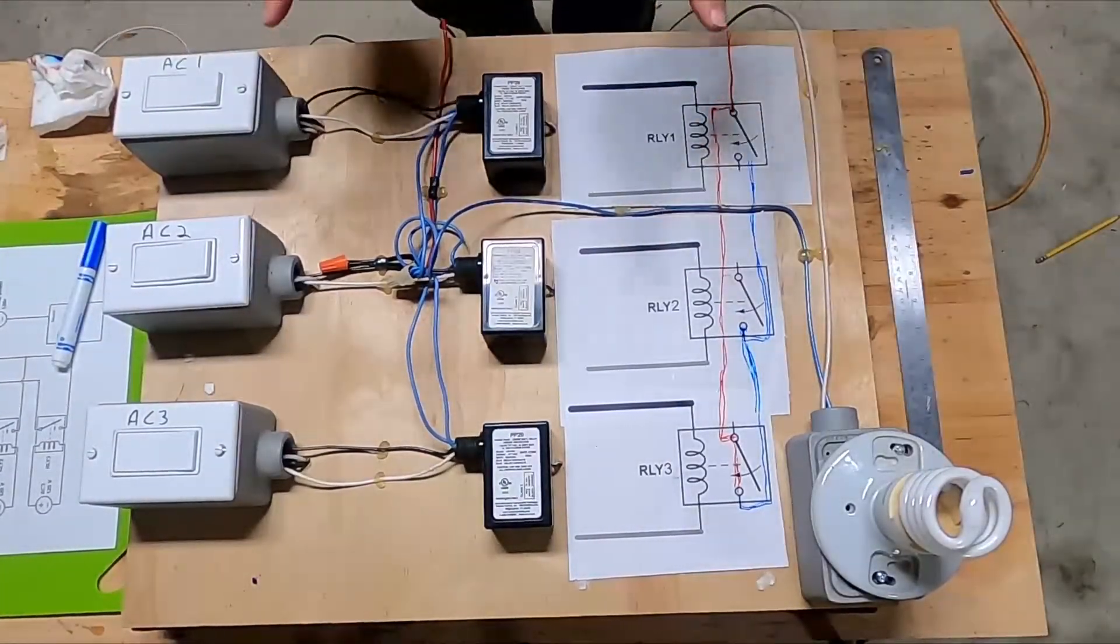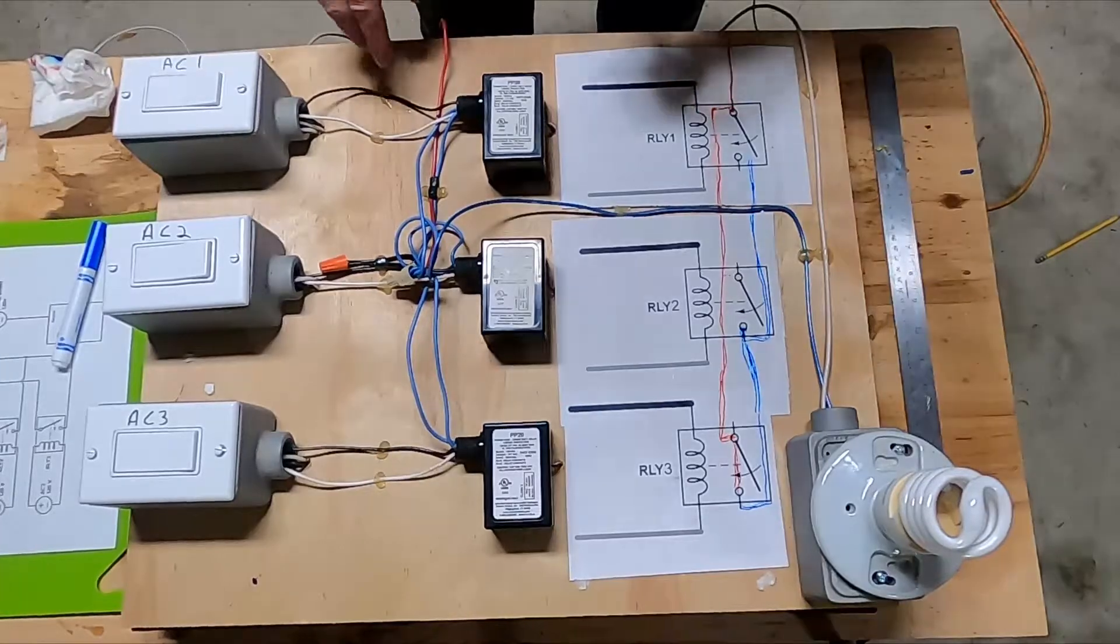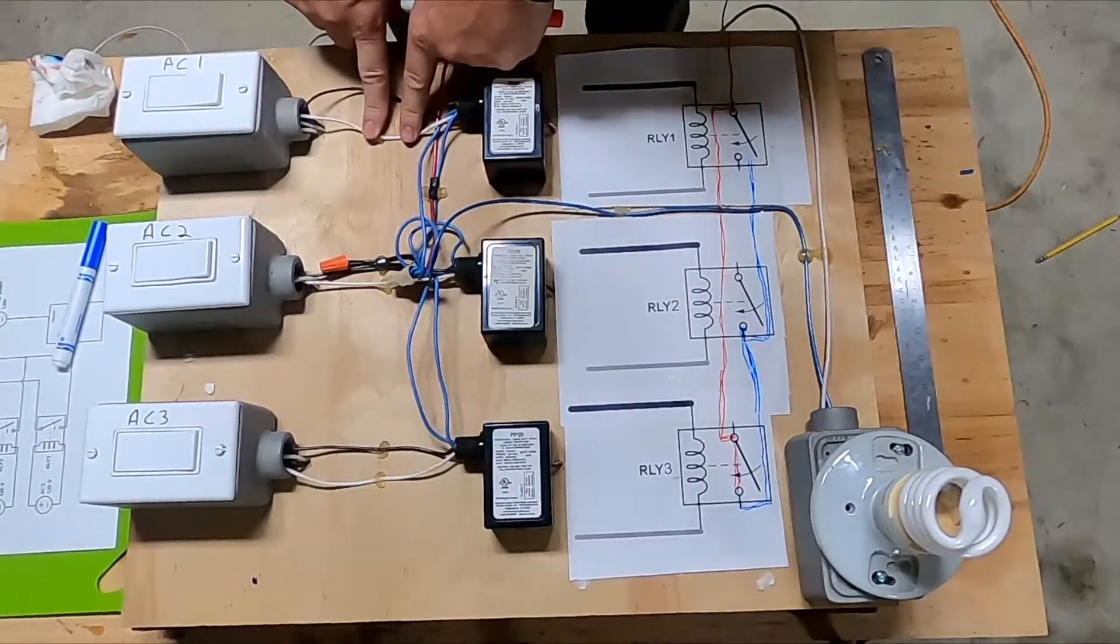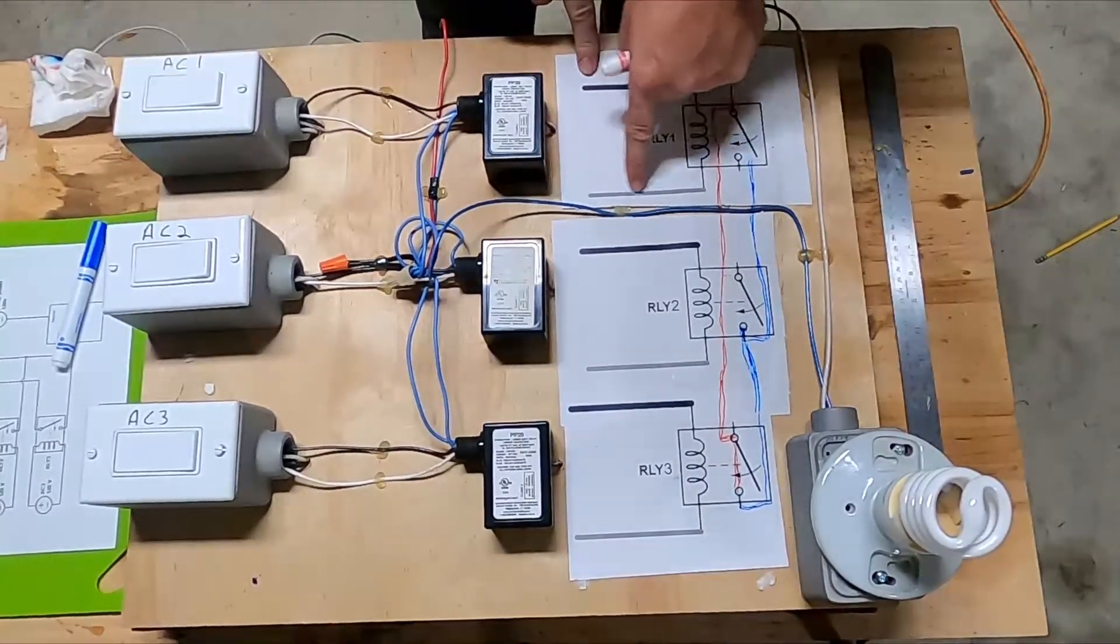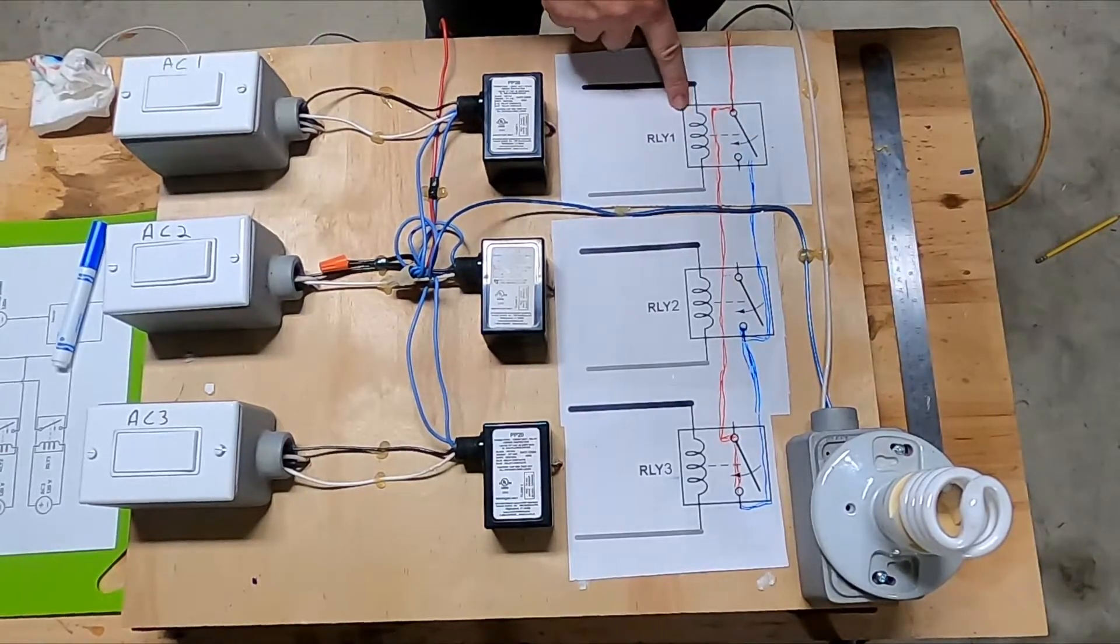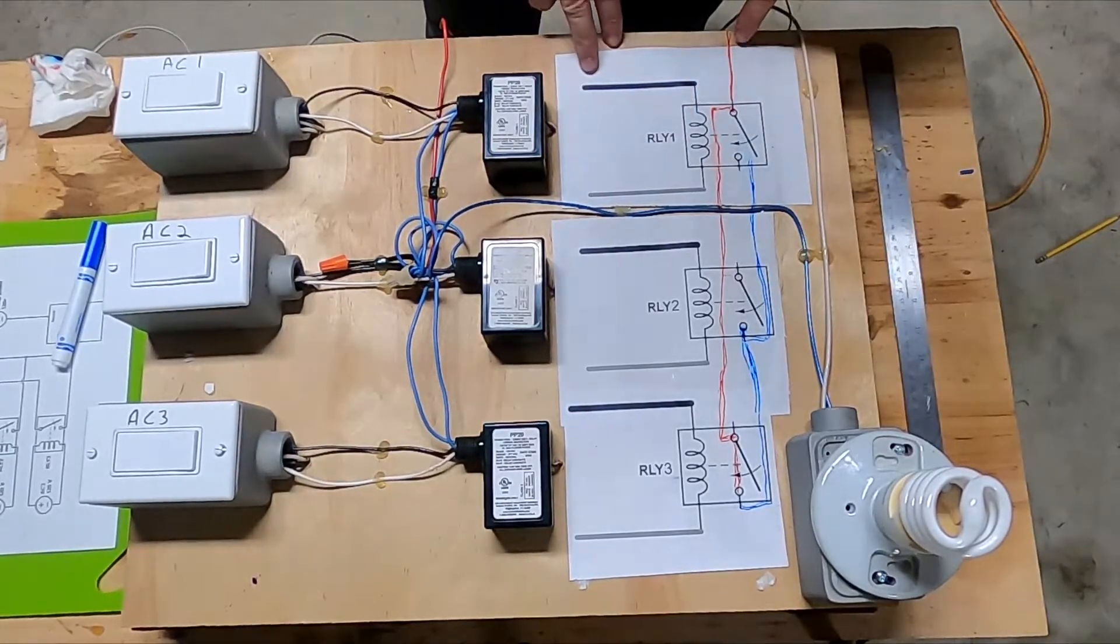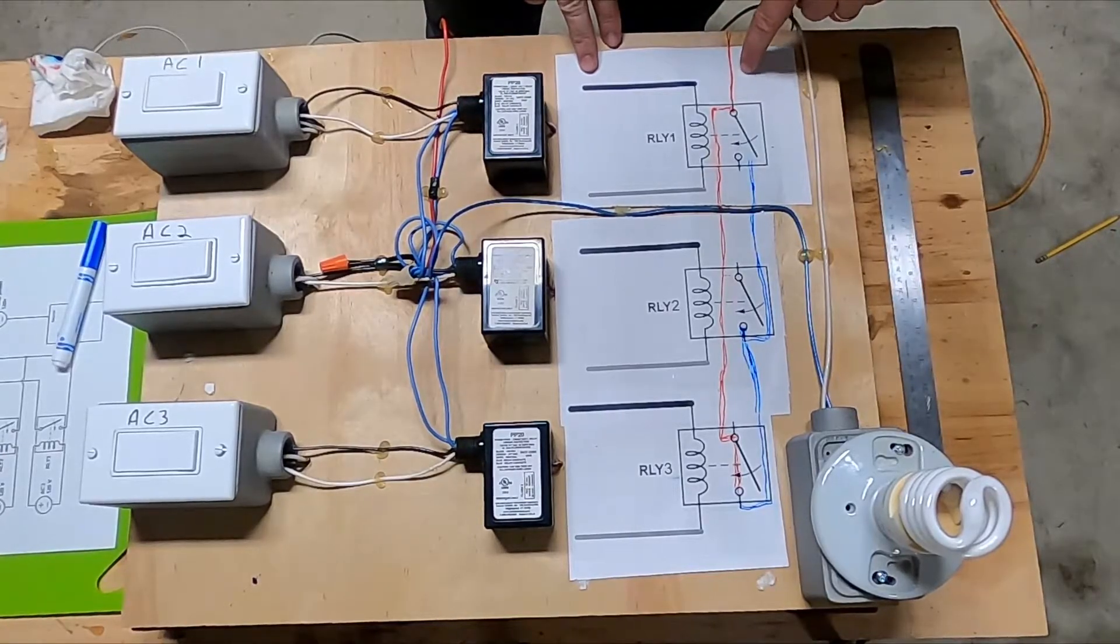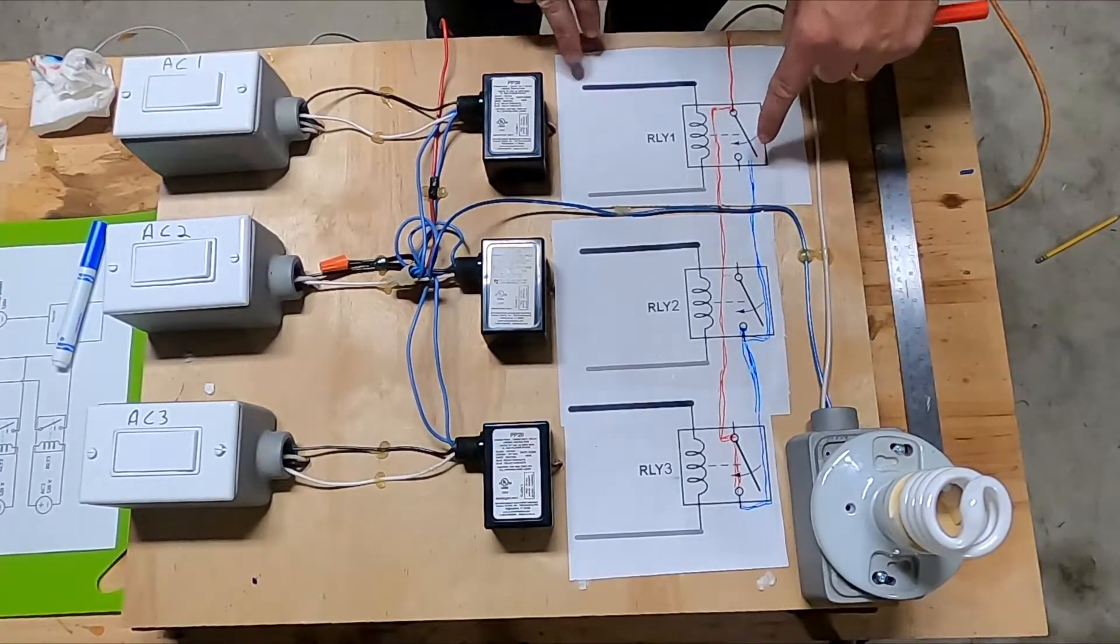And one thing I have to say is that you have power and a neutral coming in—power and a neutral control on the relay, right? But you only need your power, your line, to come into the relay.